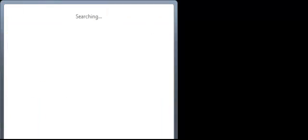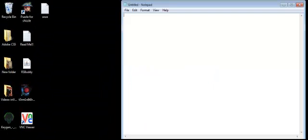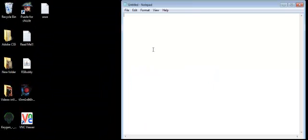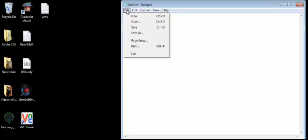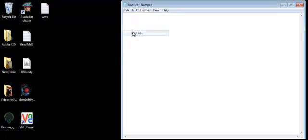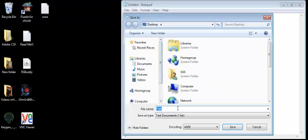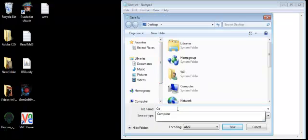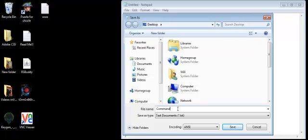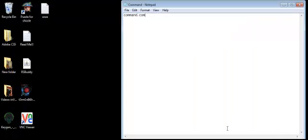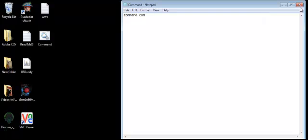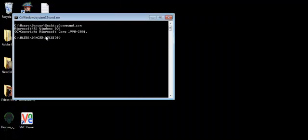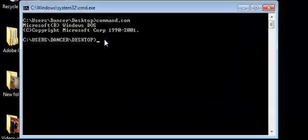You go to notepad. After you get to notepad, you type in command.com, then you go to file, save as, command.bat on your desktop. Click save and you'll find it on your desktop. Take this out, click command, and there you go.